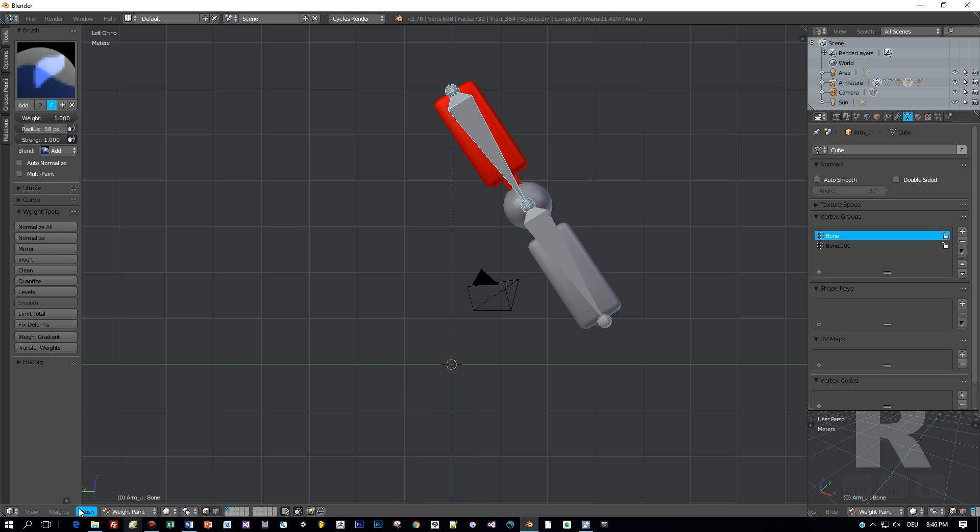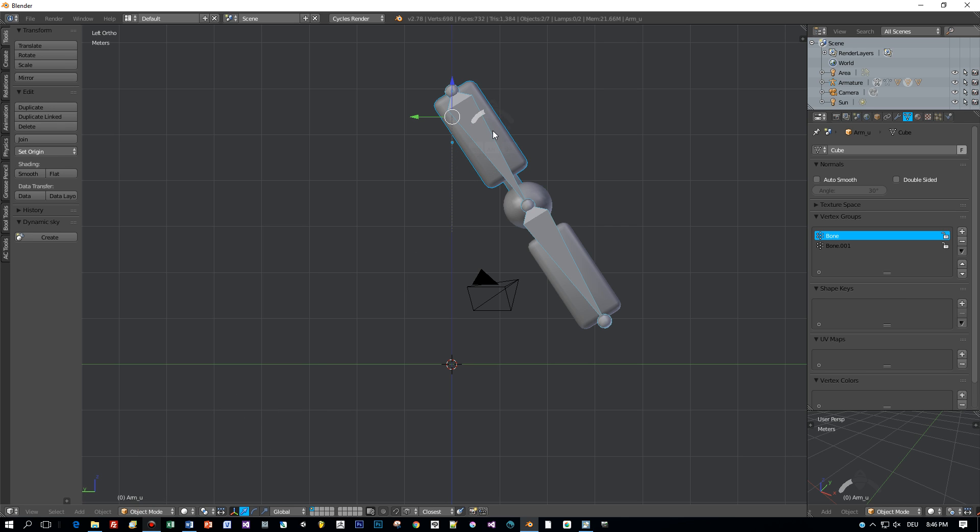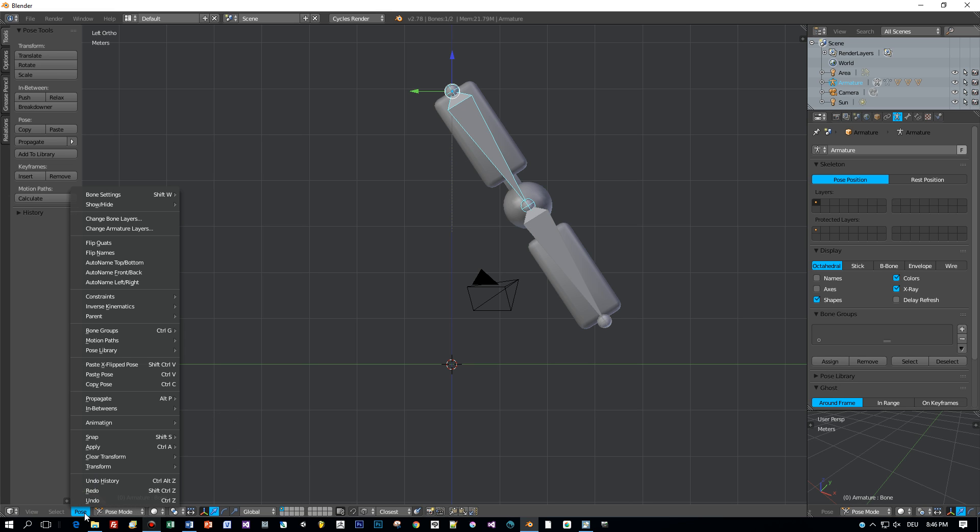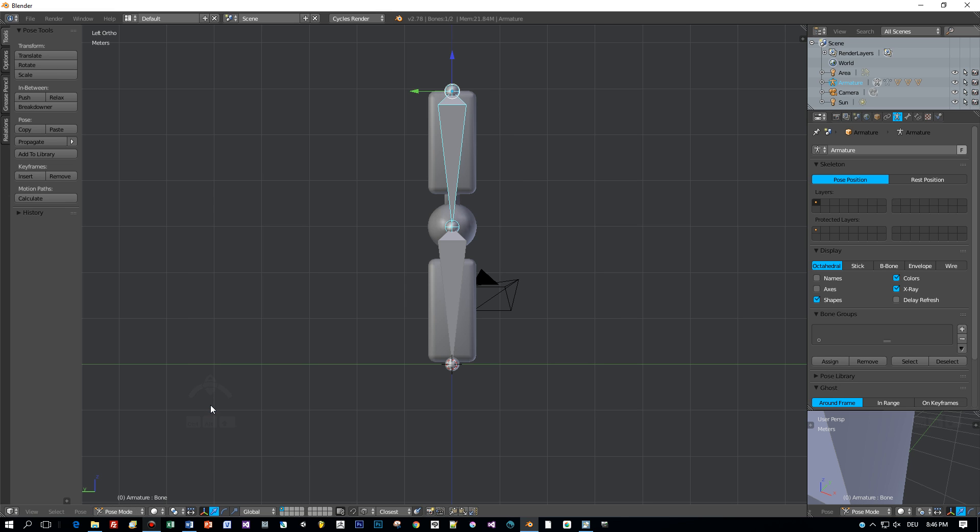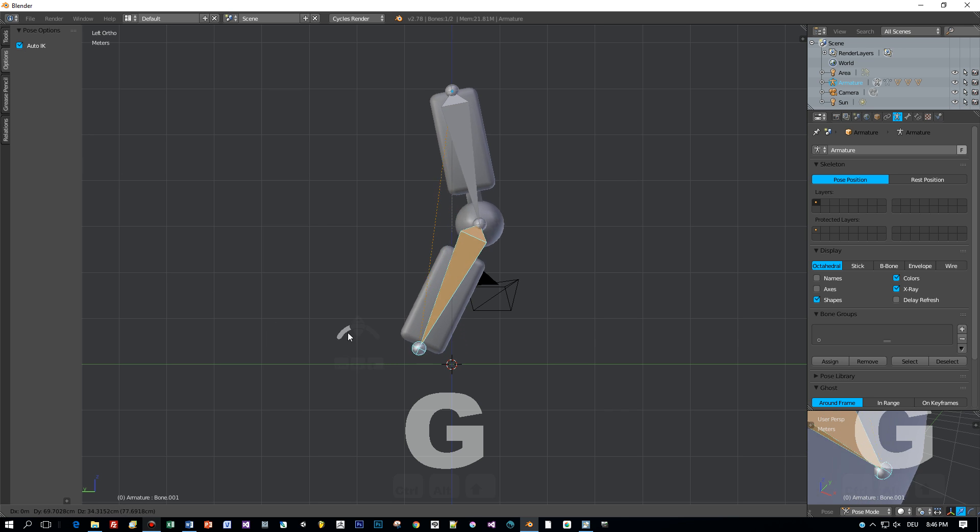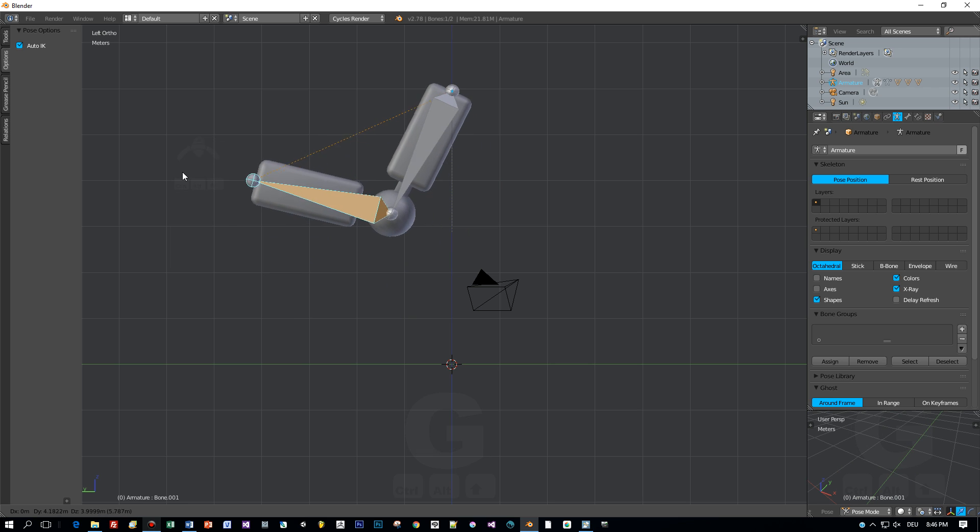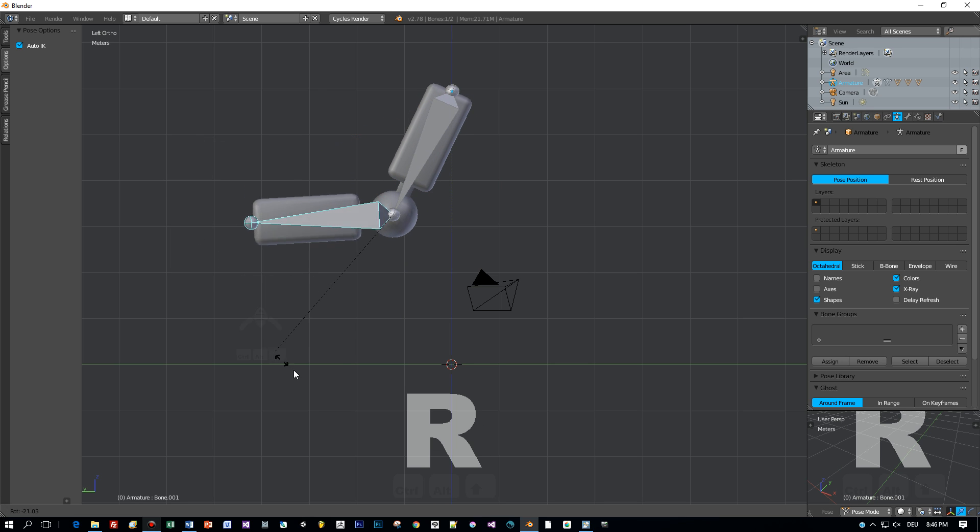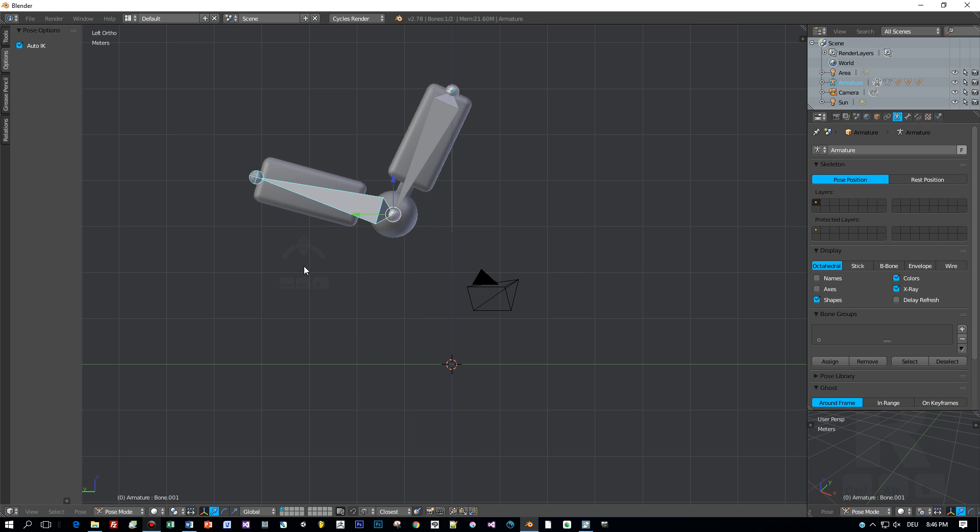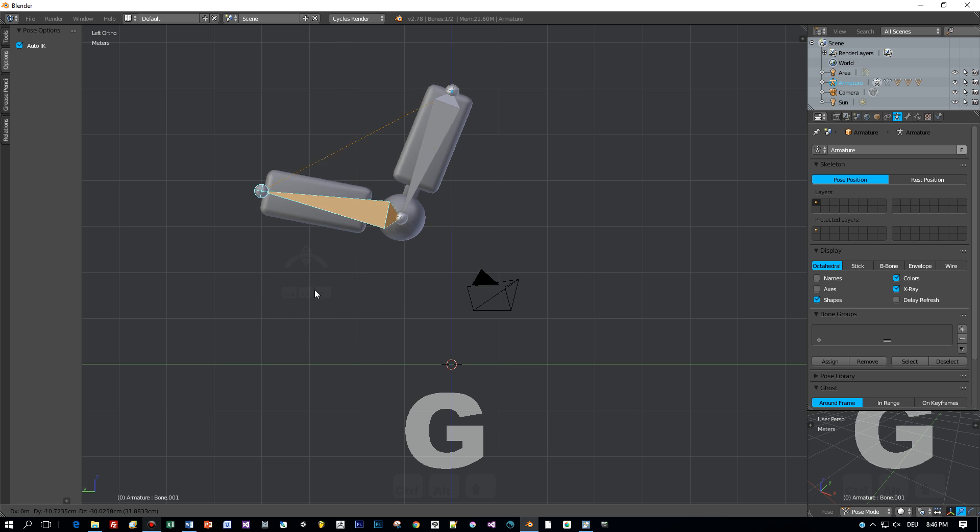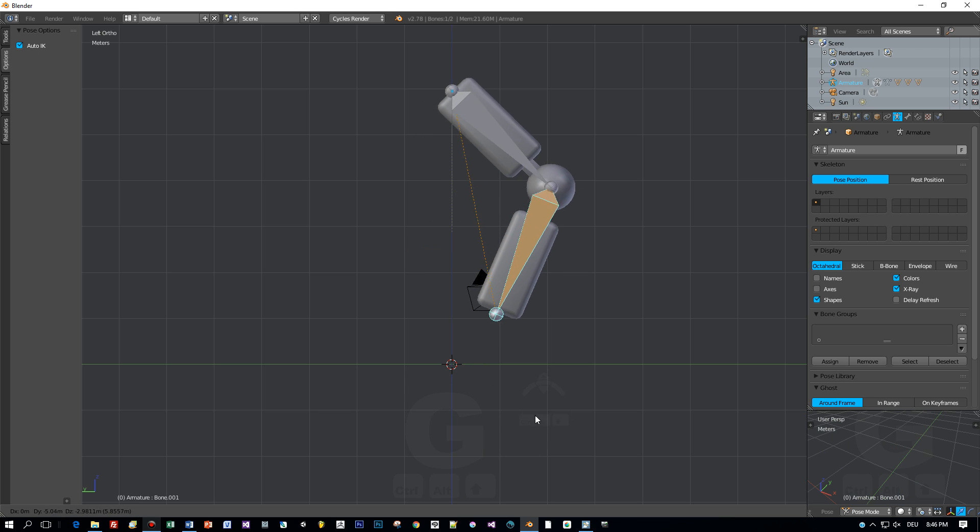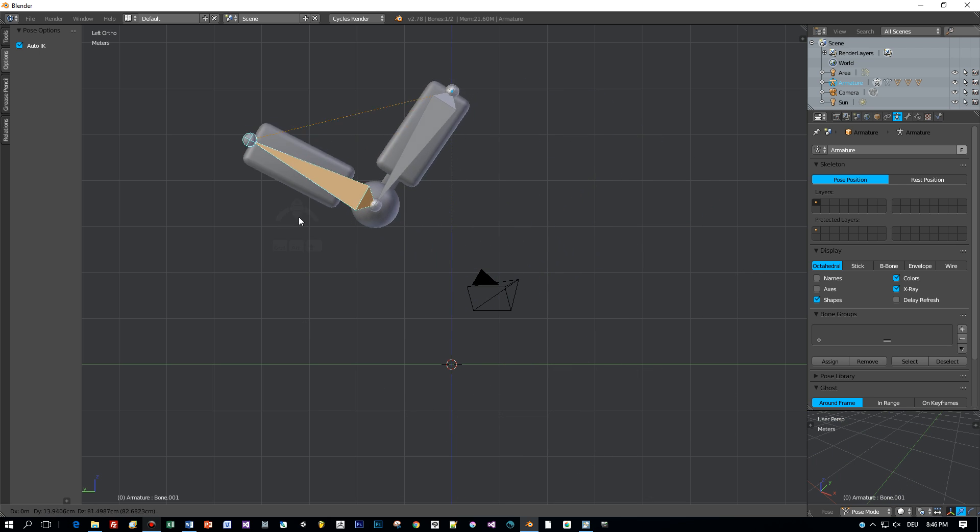Basically that is the use case of weight painting. You define the amount in which the model is affected by the transformation of the bones to which it is parented. Now that we have this correct weight painting applied we can also enable auto IK for the armature. Now I can move the bones around as I like, press the G key, and apply really complex transformations for this model.